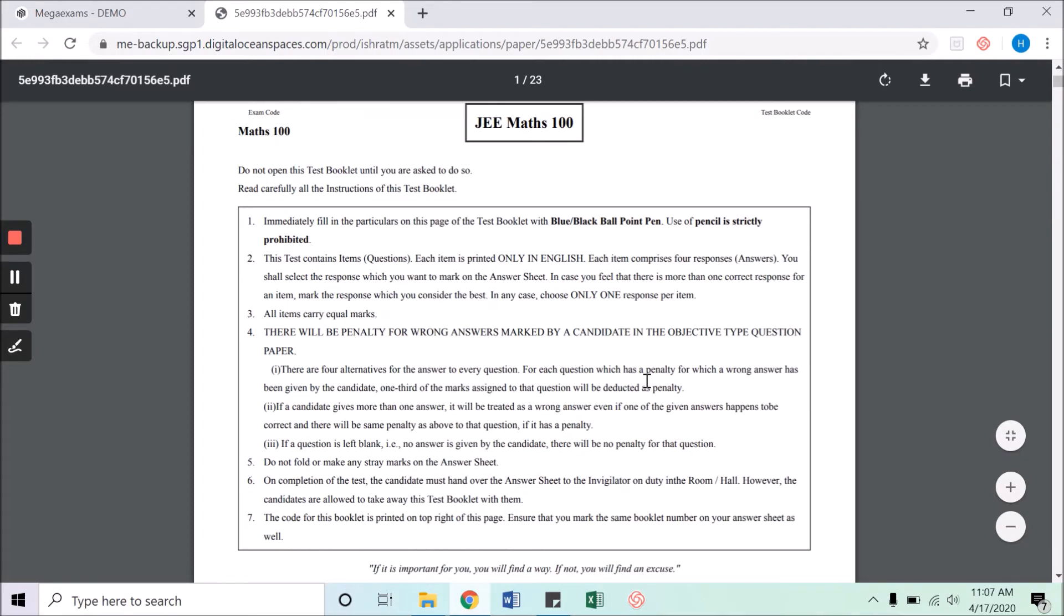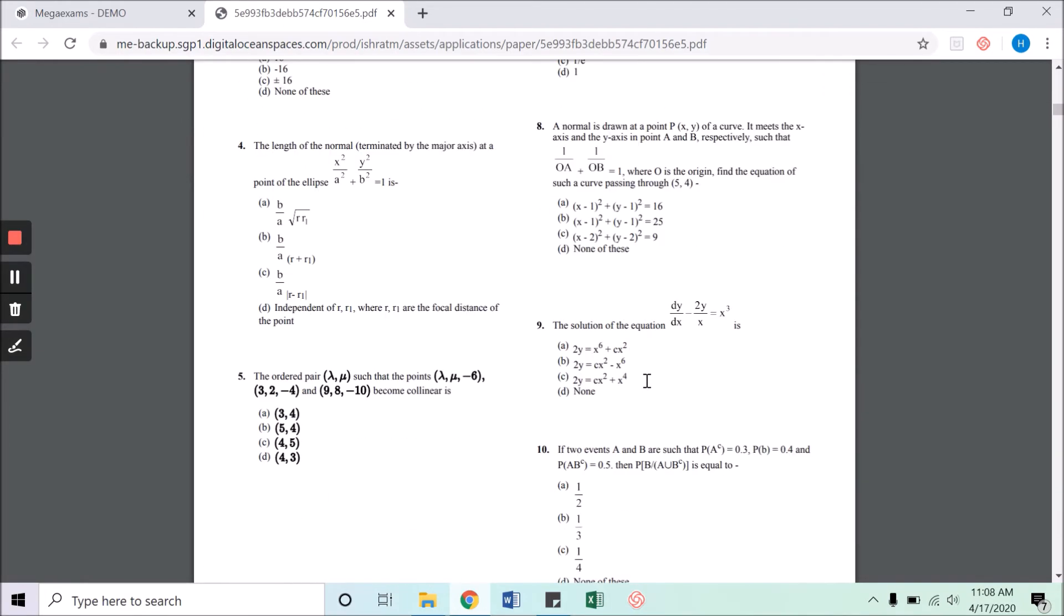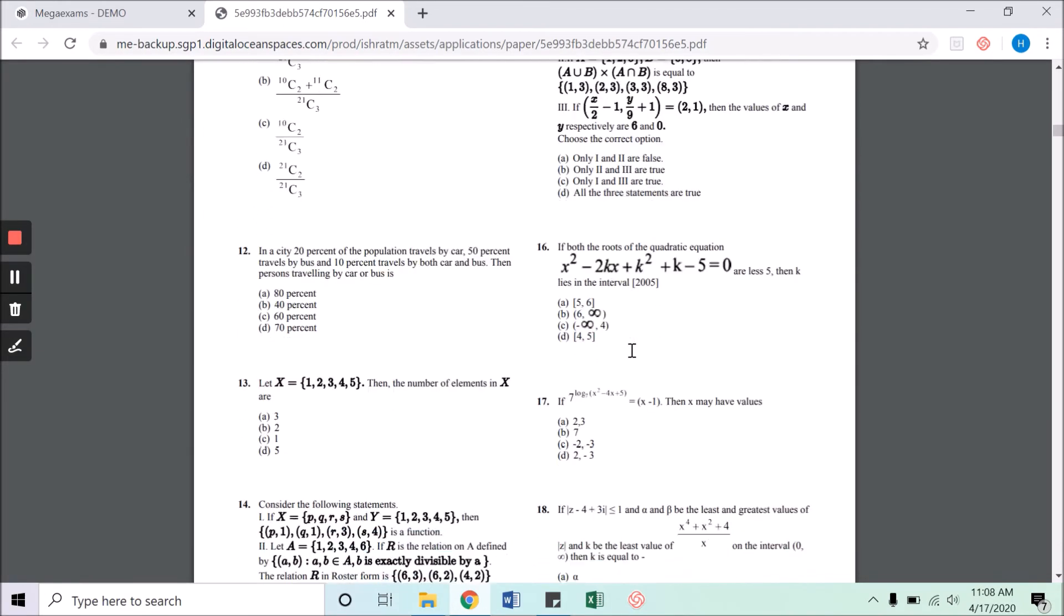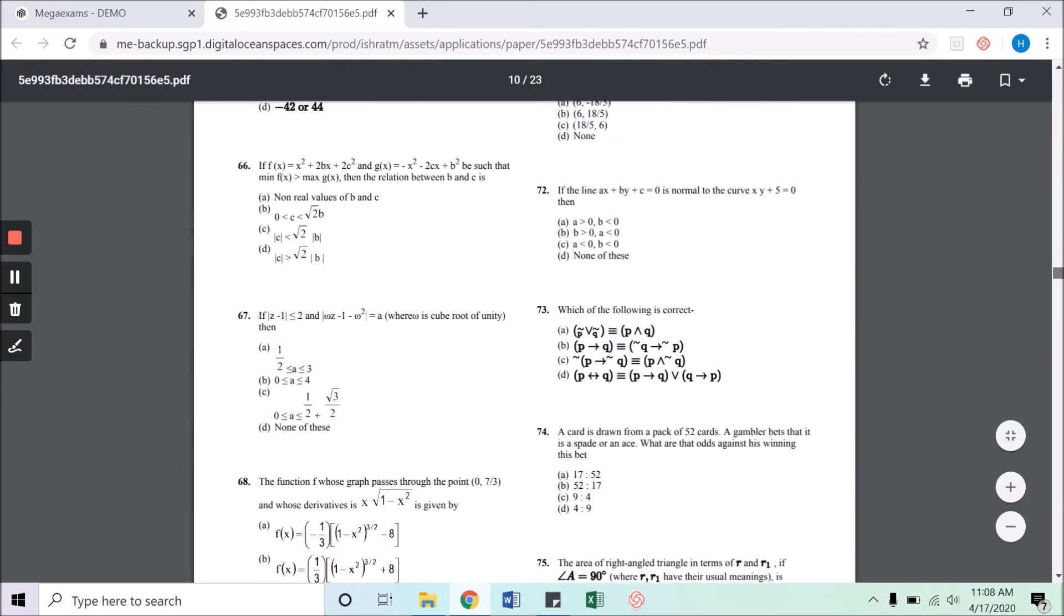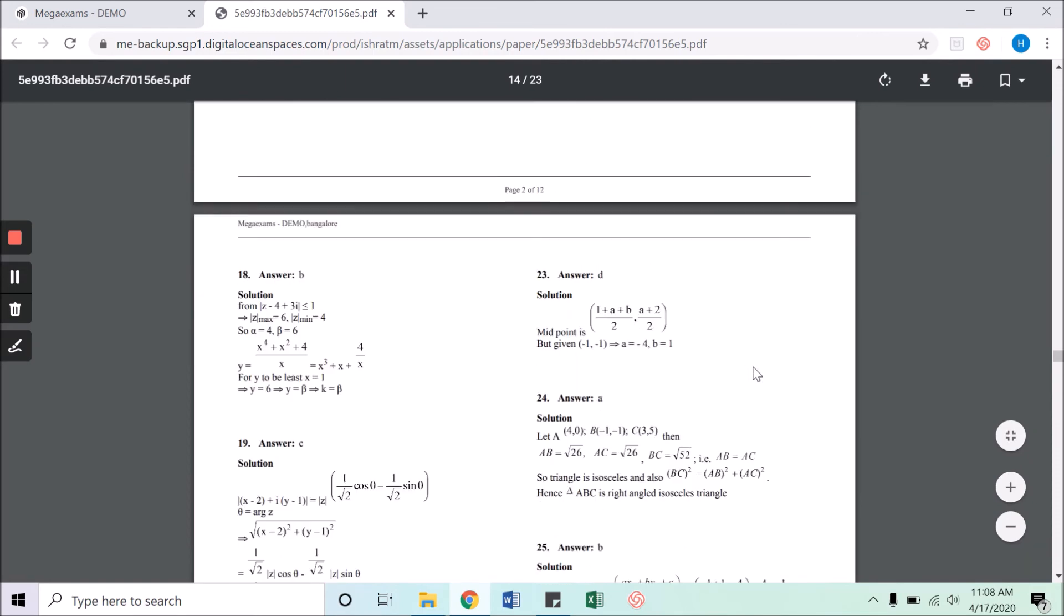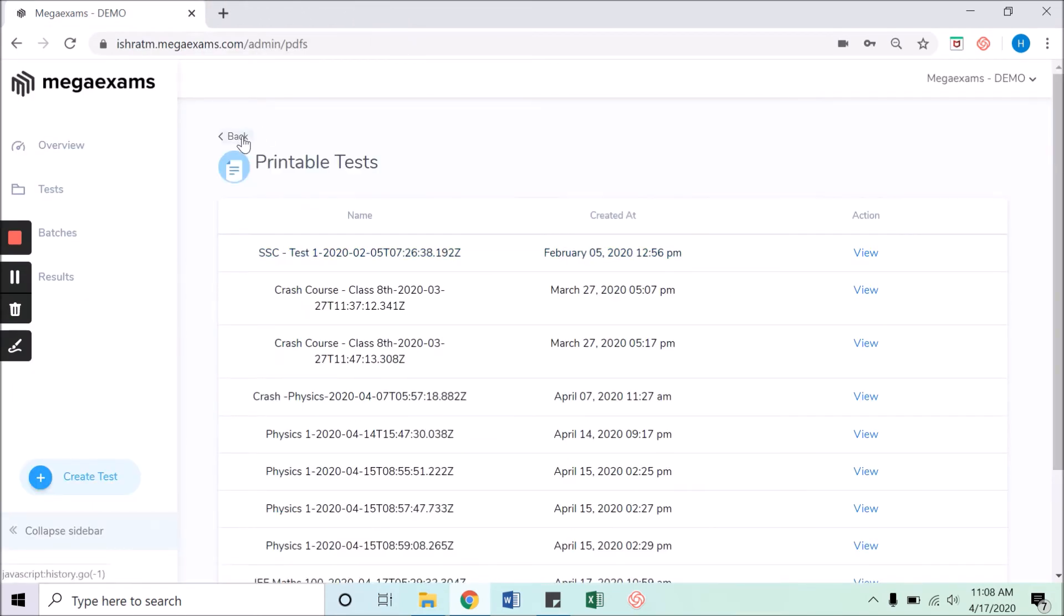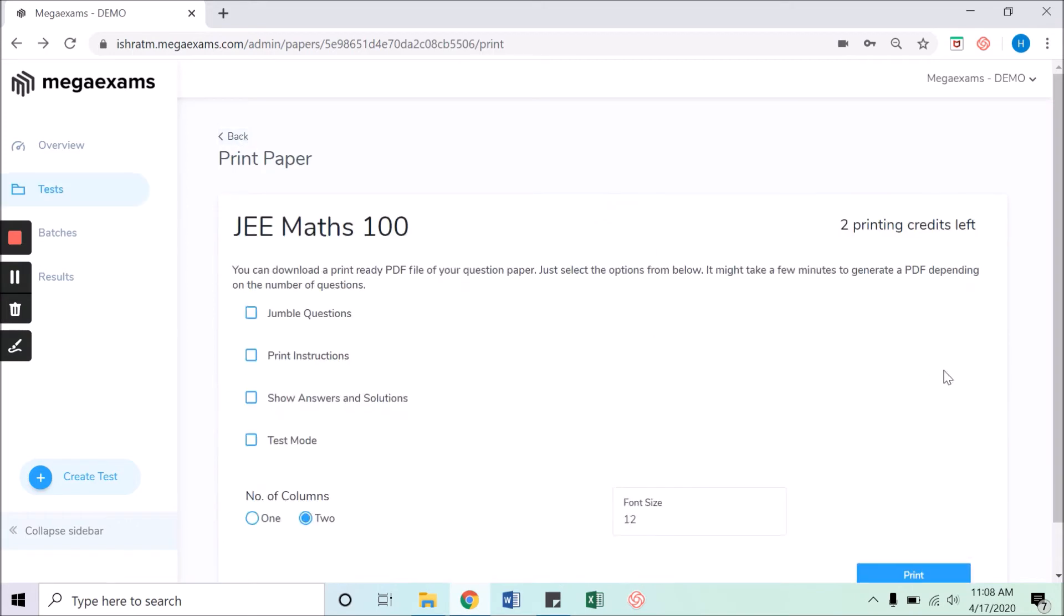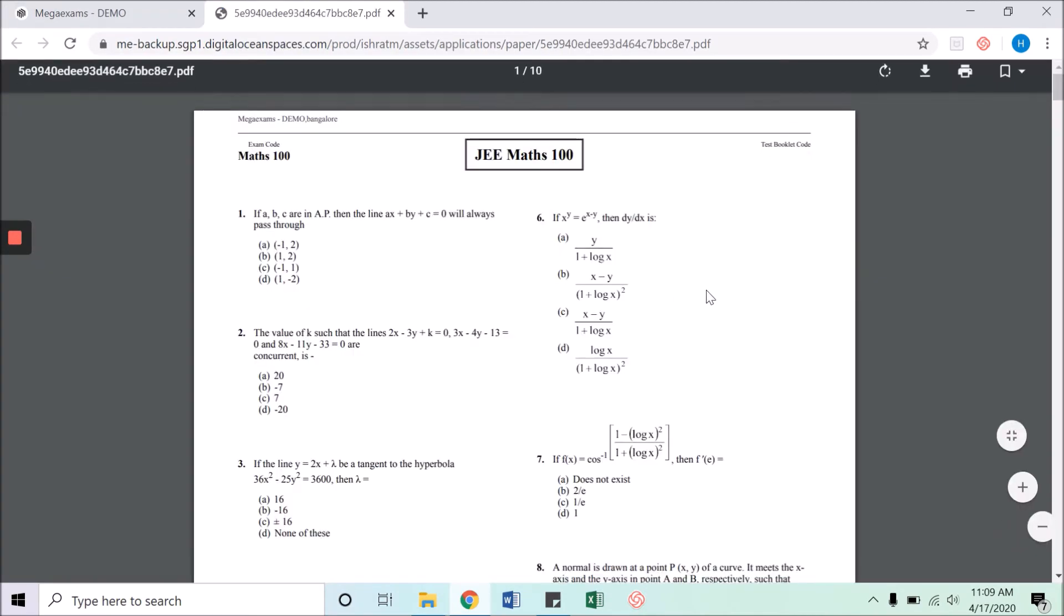This is how the printed paper will look like. We have instructions, two columns, and the questions. At the last of the paper we have answers and solutions. You can go back from here. Once everything is fine, click on download PDF which will open the PDF file in the browser. Click on the down arrow symbol to start downloading the paper.